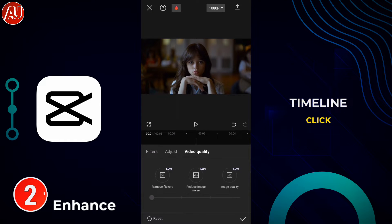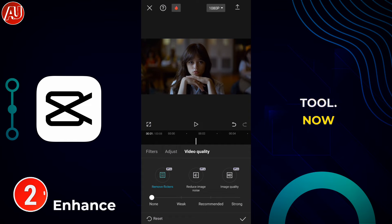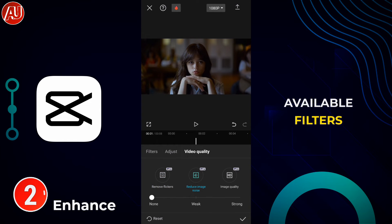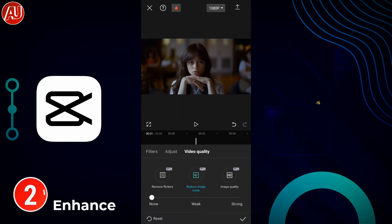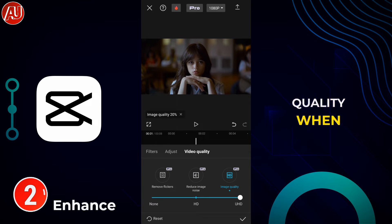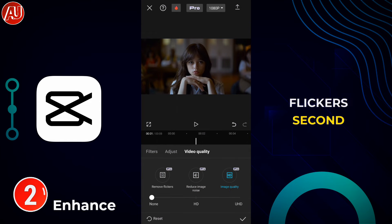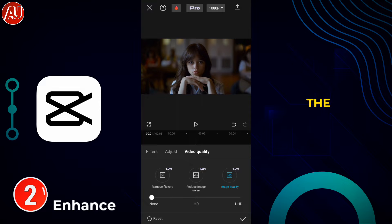Import your video on your CapCut timeline, click on it and select the Adjust tool. Now we have three options available: Filters, Adjust, and the third one is Video Quality.